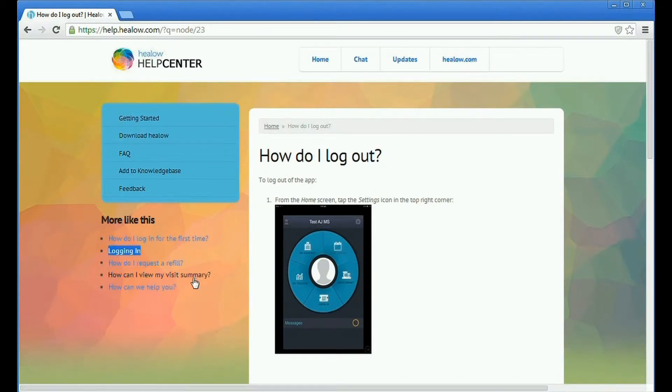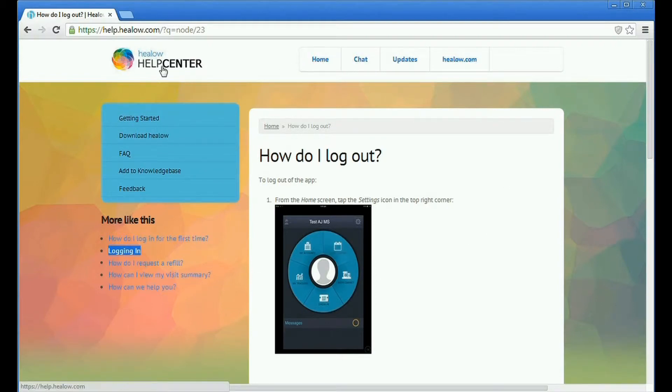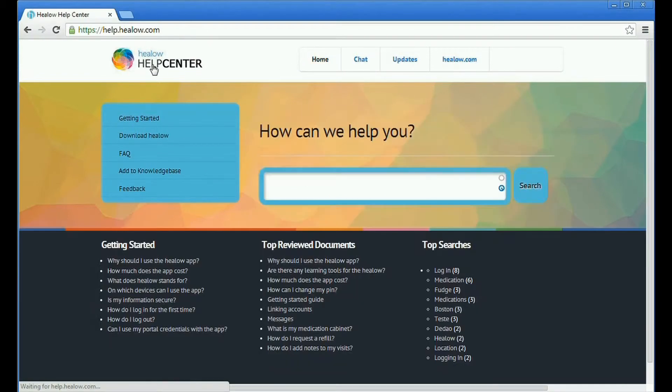So when I click on logout, it will again suggest also how to login.